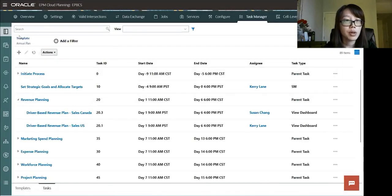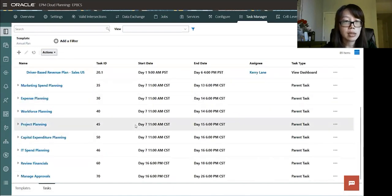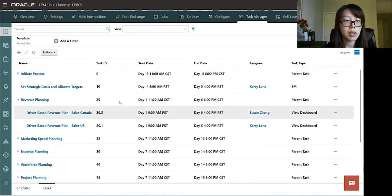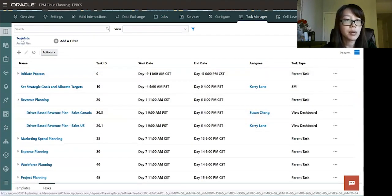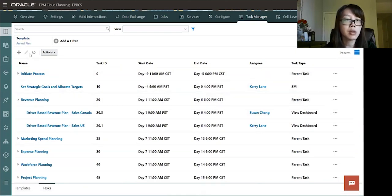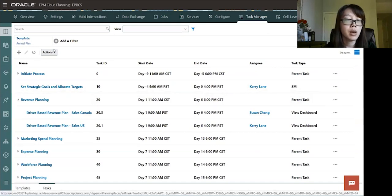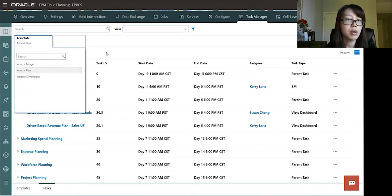So here you'll see all the tasks that's already loaded into this template called the annual plan. Tasks are associated with templates. You could pick your template. Template could be like annual budget, annual plan, update dimensions.